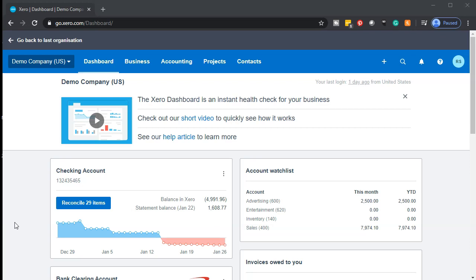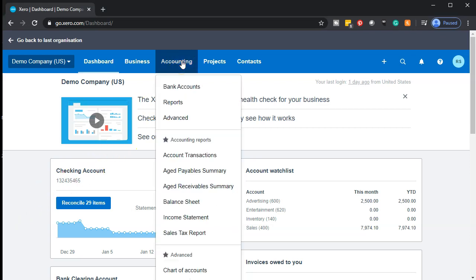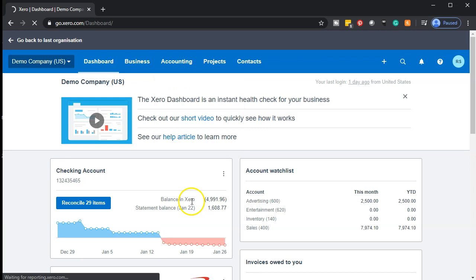Here we are in our Xero demo company dashboard. We're going to first be opening up the balance sheet, because the balance sheet is going to be like the parent document — the major financial statement for which the receivables reports will be supporting the accounts receivable account on the balance sheet.